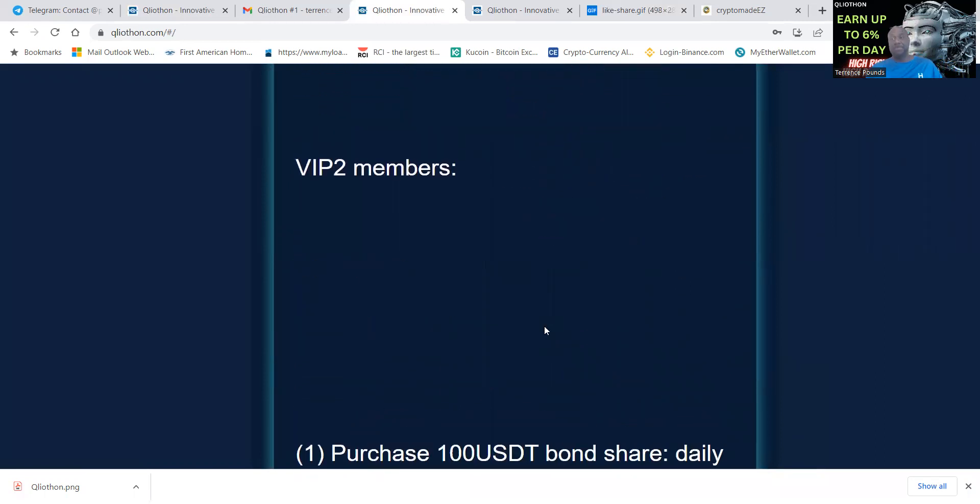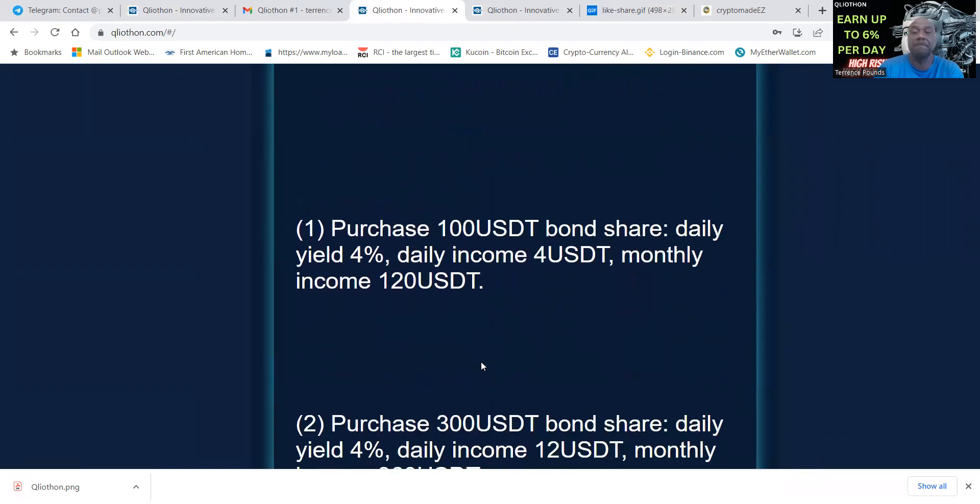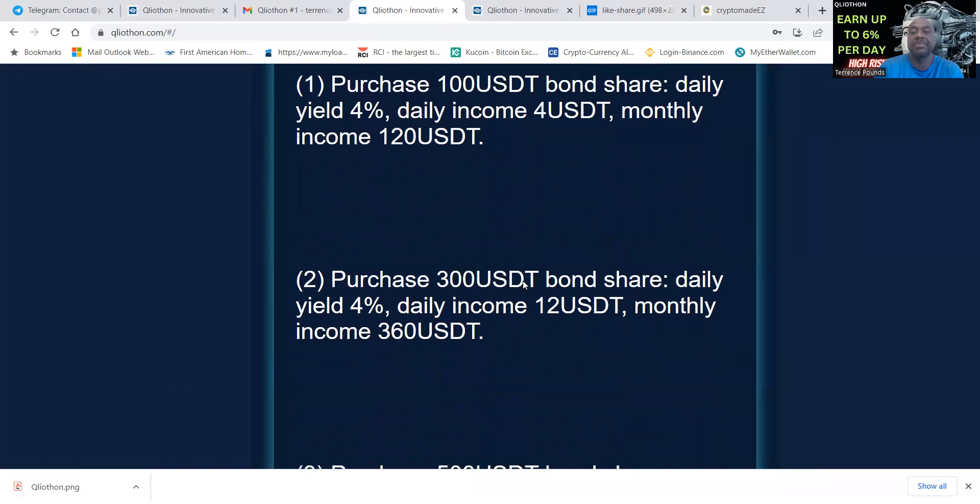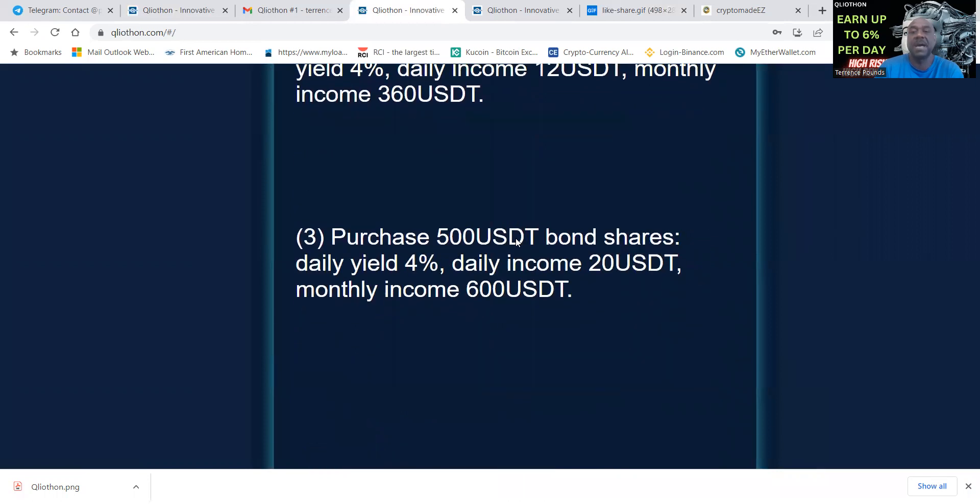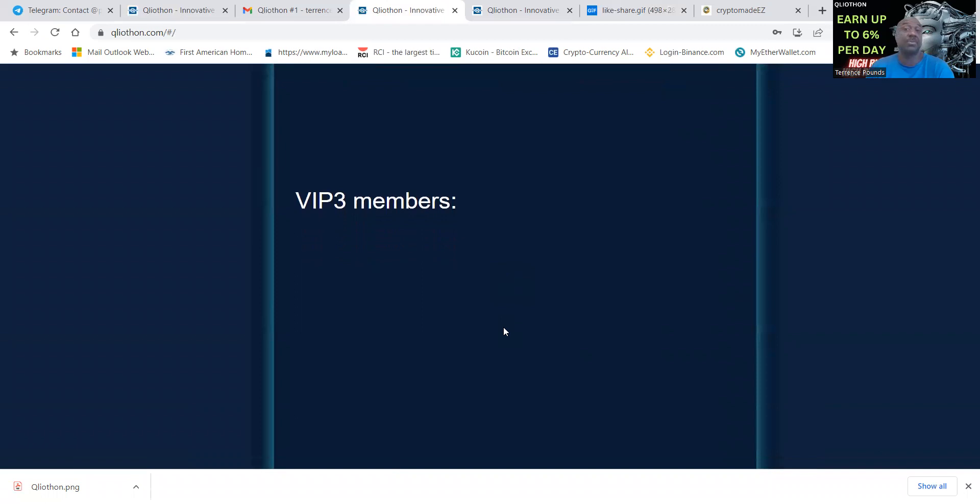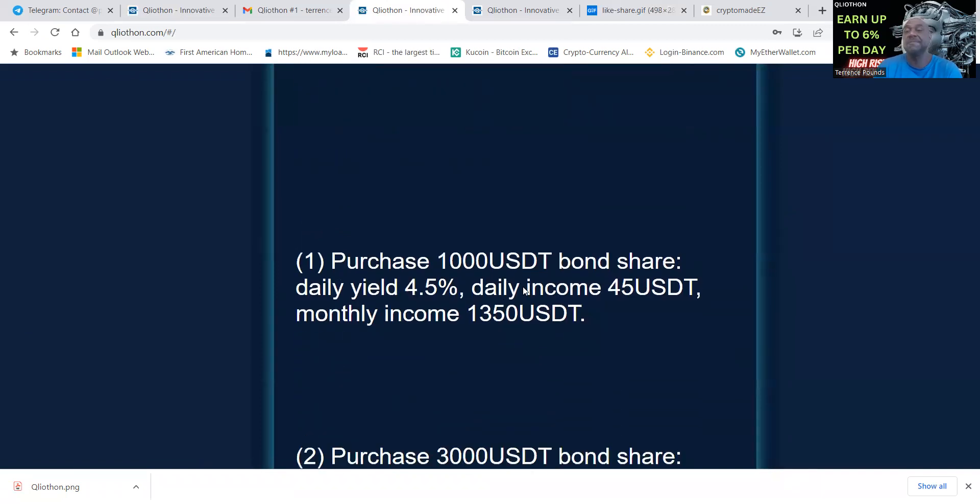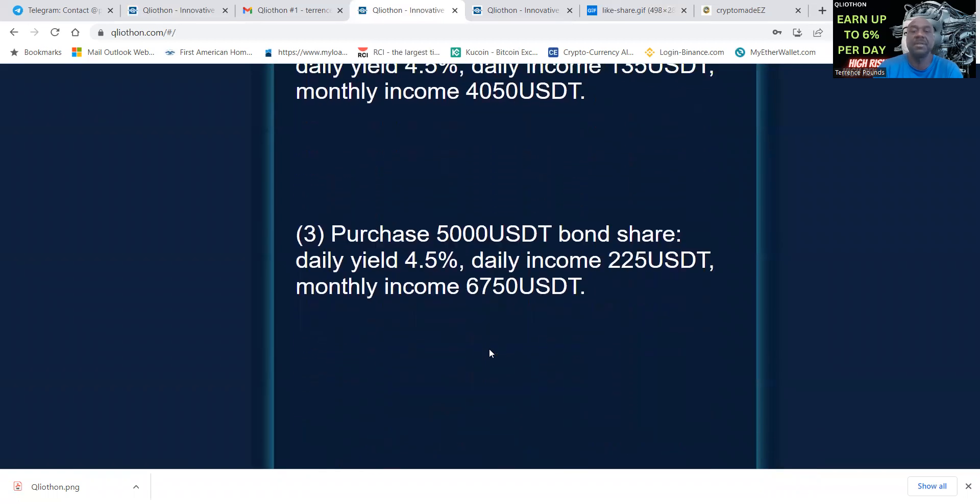VIP three members earn four and a half percent, but it's a thousand dollars that you got to start with. Three thousand still earns you four and a half percent, five thousand earns you four and a half percent. VIP four members starts with ten thousand, that's how you get five percent a day. Thirty thousand would also pay you five percent a day and fifty thousand would also pay you five percent a day.